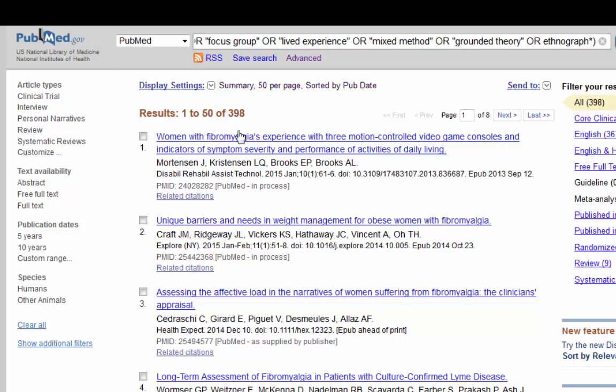Now let's rerun our search looking at that. Alright, that's much better. Now we're up to 398 results, much better than the less than 20 that we had found before.